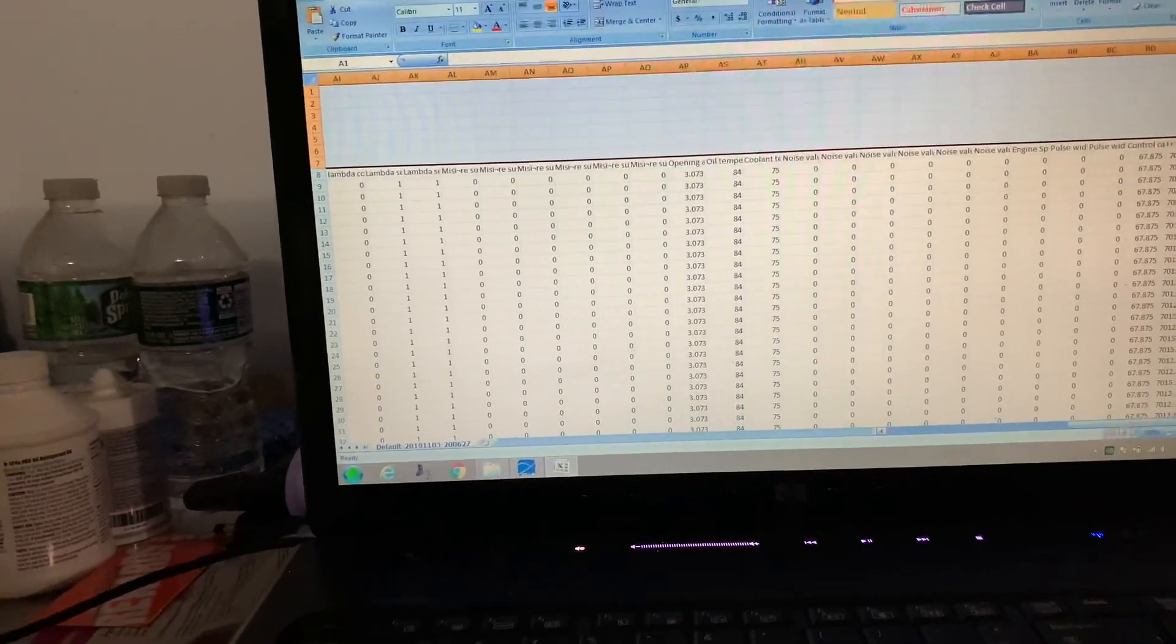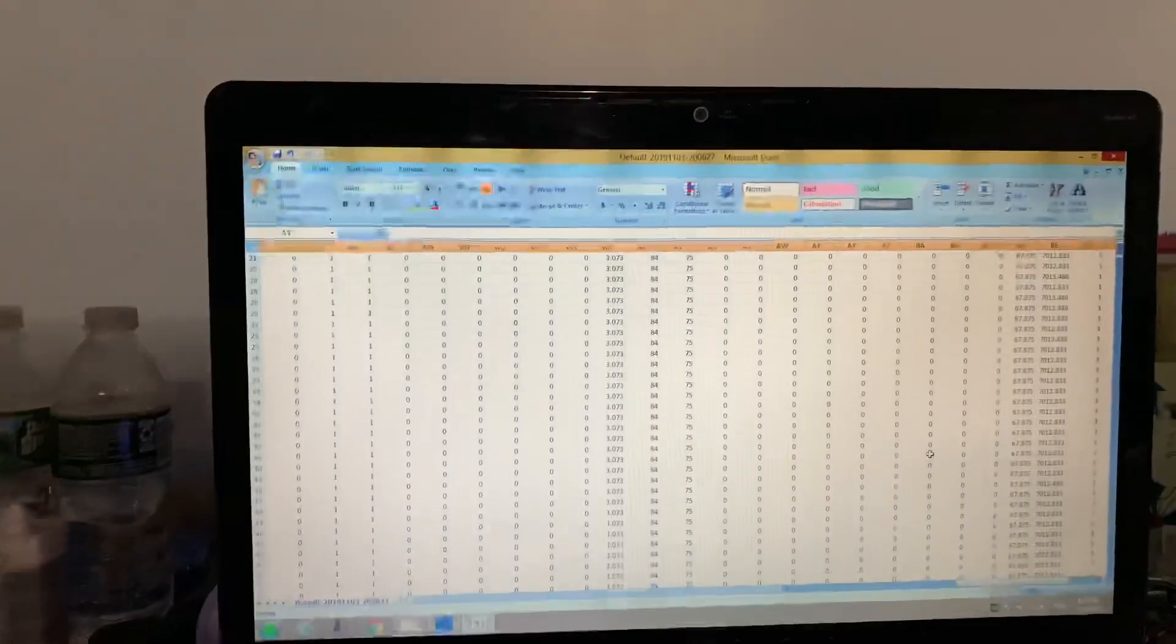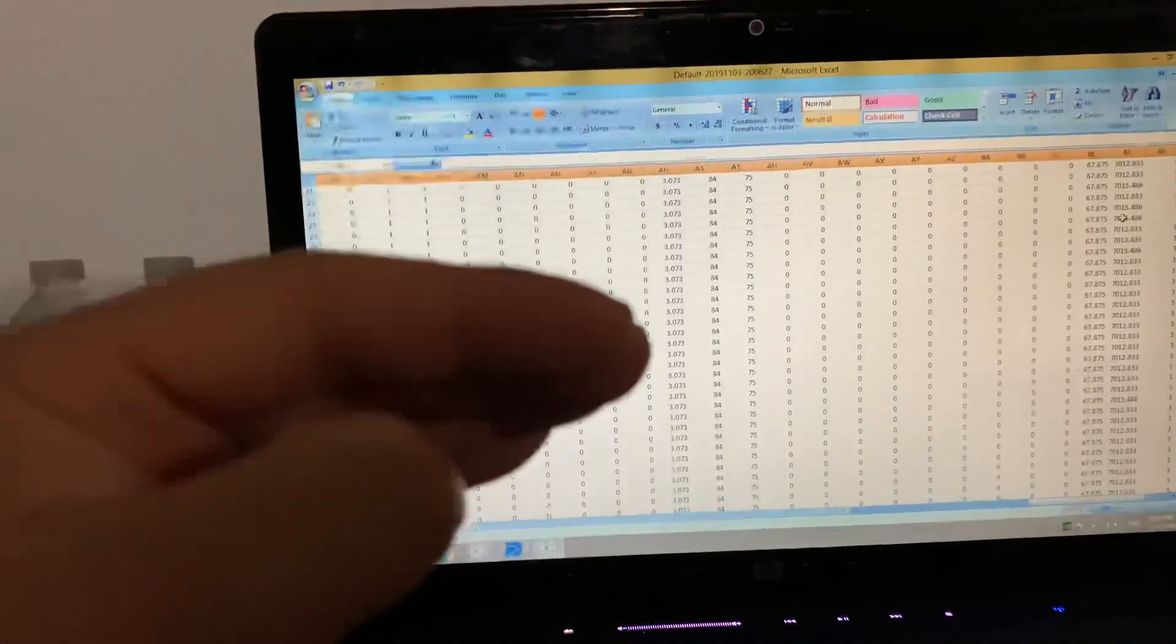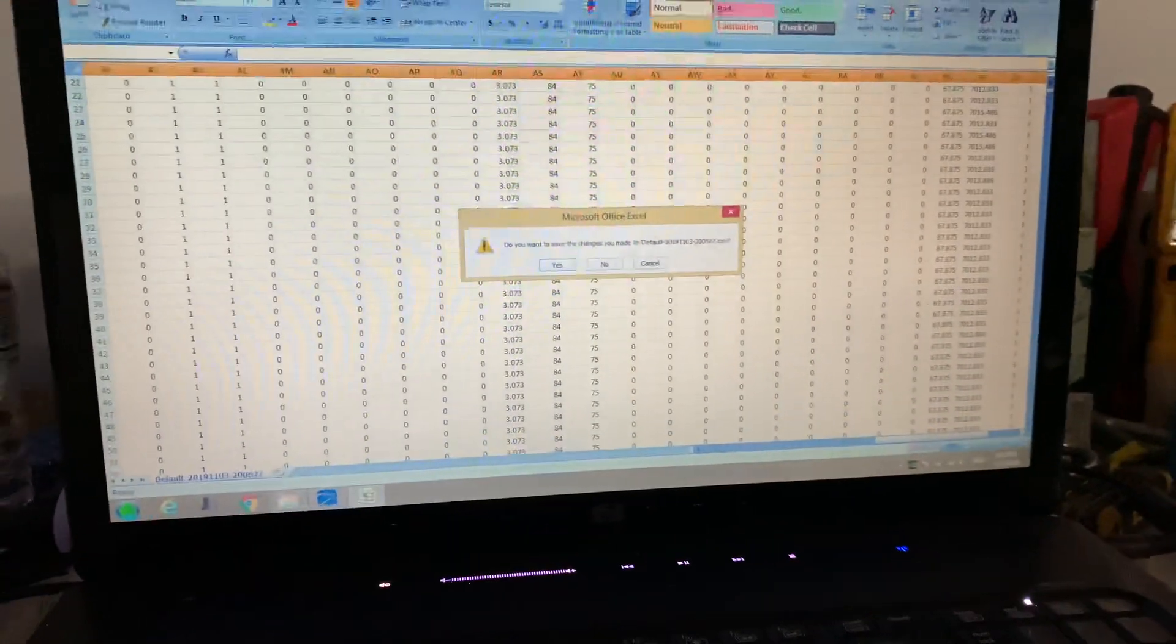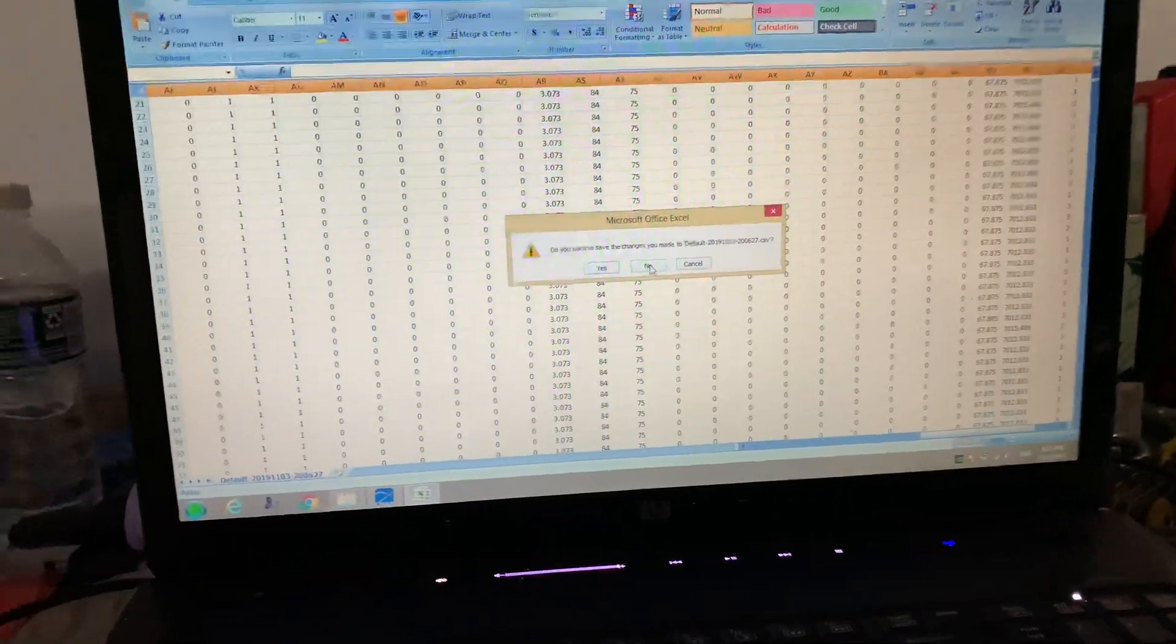What you have to do is delete everything after 7200 RPMs. So you keep from whatever, 2000 RPMs up to 7200 only. I did the file already, I'll just show you.